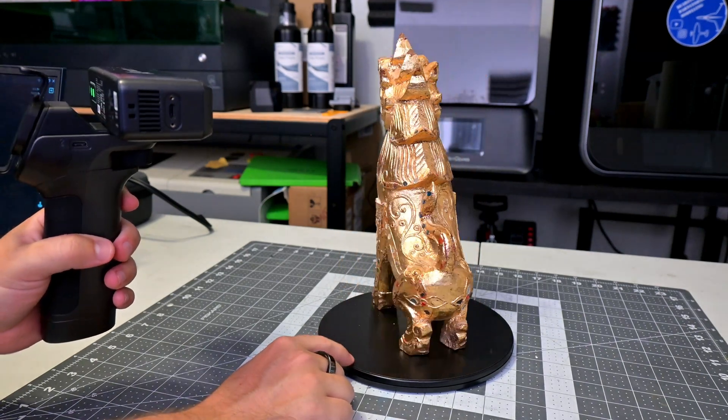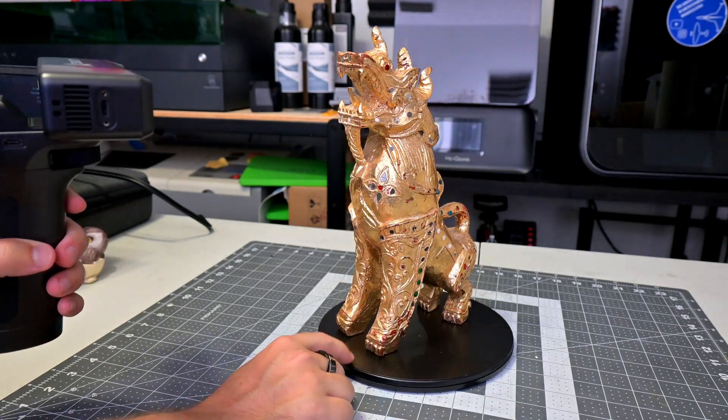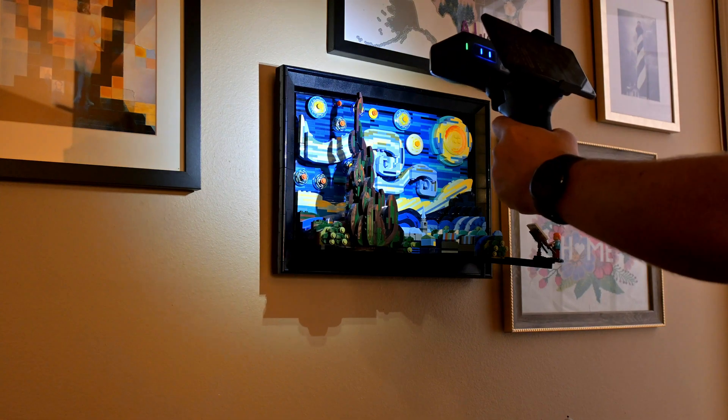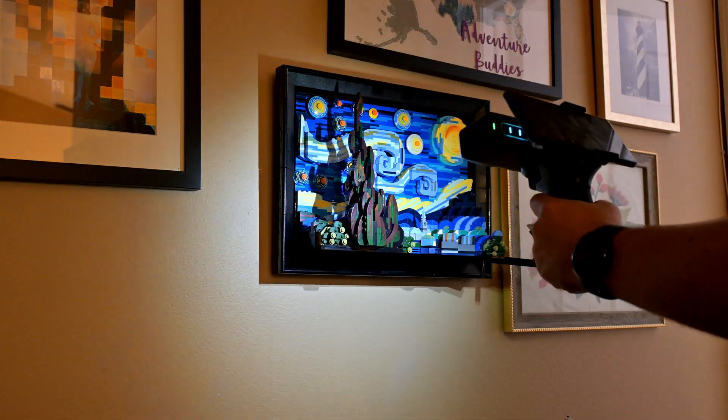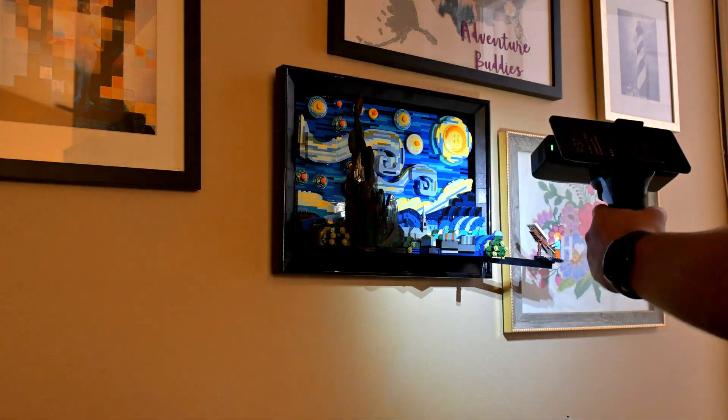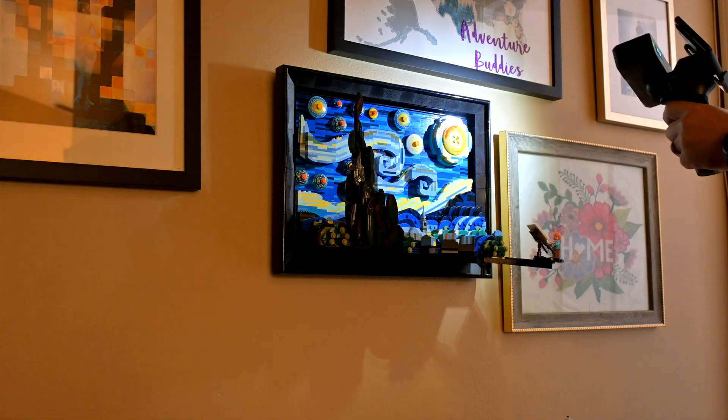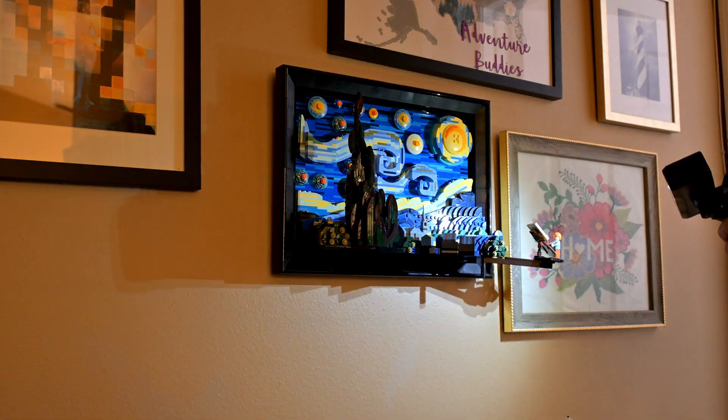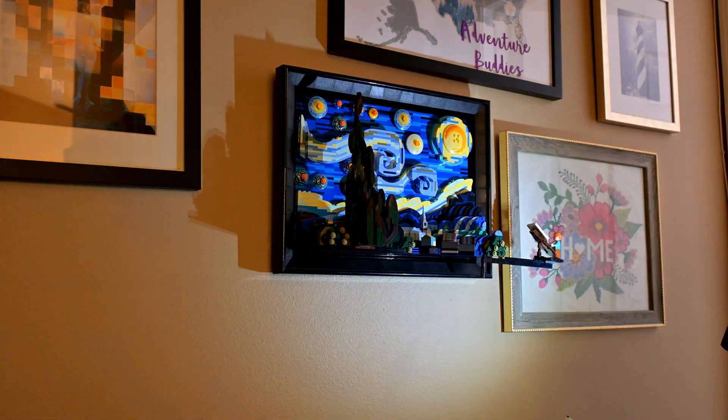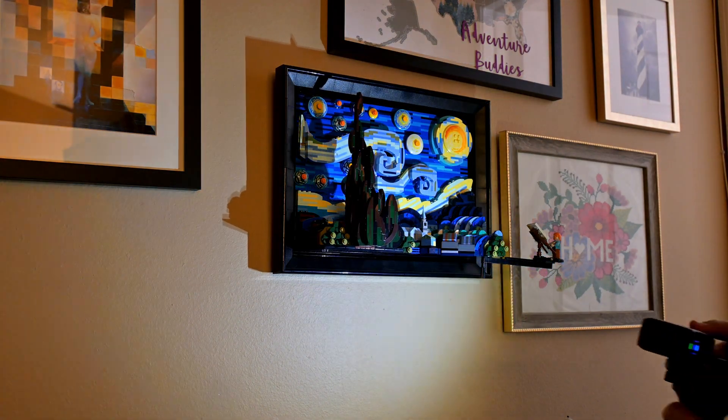Creality claims 0.05mm accuracy for the Otter Lite, compared to the 0.02mm accuracy of the original Otter. That is still very accurate for a handheld scanner, which I'll test out in a bit. Also on the front are two white LEDs and an RGB camera to capture color information. The Otter Lite captures 24-bit color information, claiming true-to-life colors of the objects you are scanning.